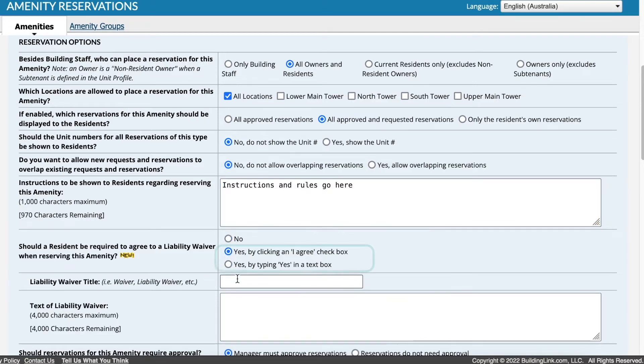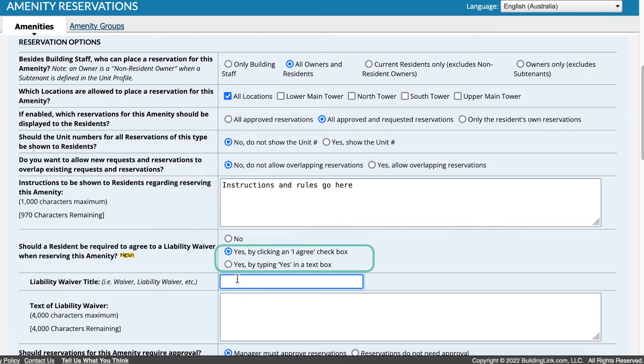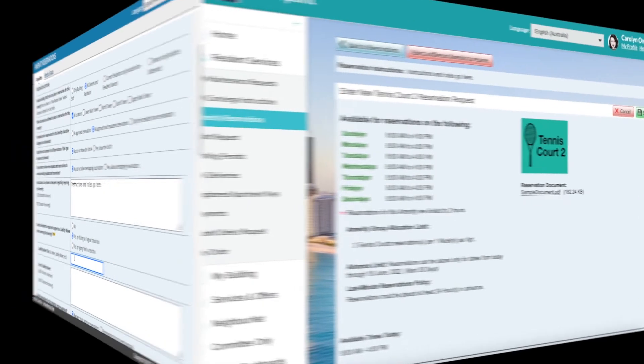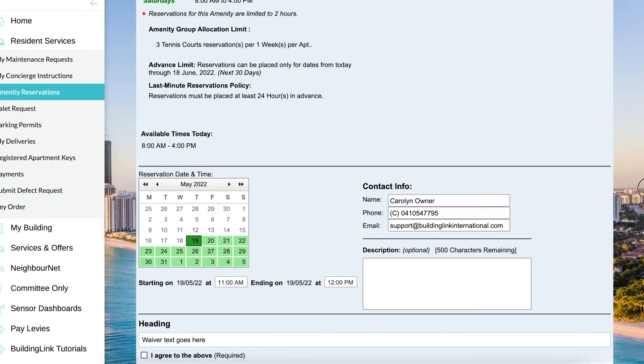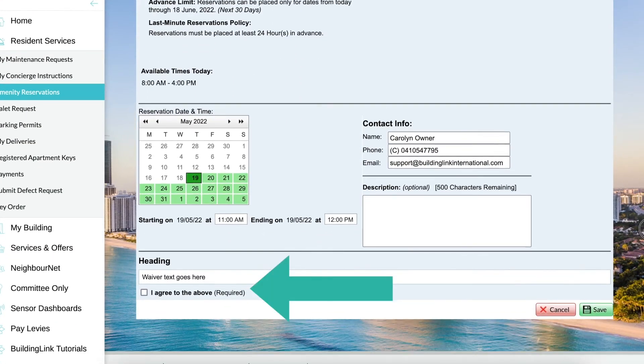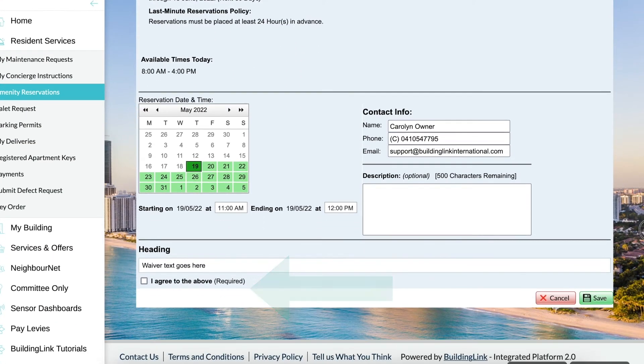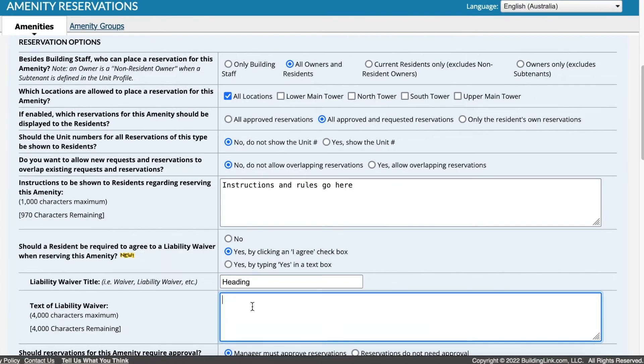To require agreement to any rules or conditions, use the option to add a liability waiver. This can be presented as a checkbox or require the resident to type the word Yes. The checkbox option is easier for the residents to use. If you're going to use this option, enter a title and some text.